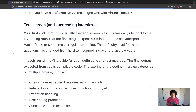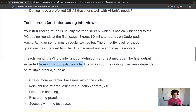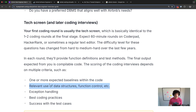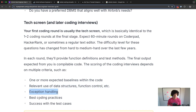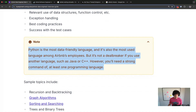For the tech screen, it's a typical 60-minute round on CoderPad, HackerRank, or a regular text editor. The questions have gotten a little easier over the years — they used to be hard, now they're more medium-hard. Expect them to provide definitions and test methods, and your final output should be compilable code. They grade you on: one or more expected baselines in the code, relevant use of data structures, function control, exception handling, best coding practices, and success with test cases. They're not dogmatic about language — they use Python the most, but use whatever language you're most comfortable with.